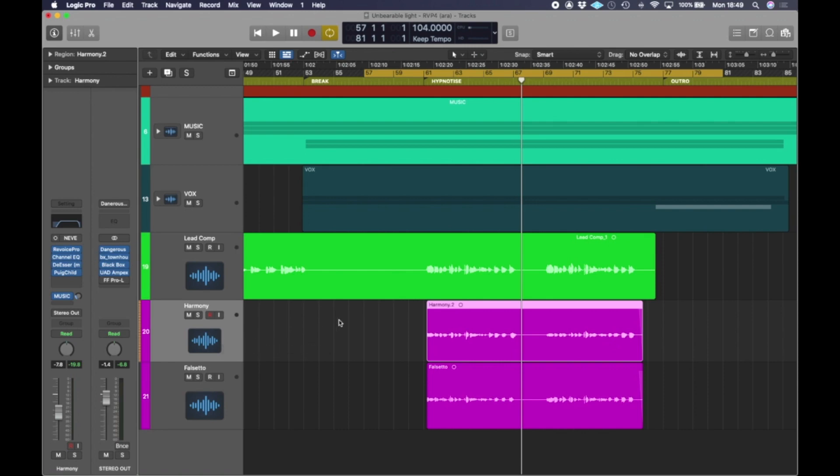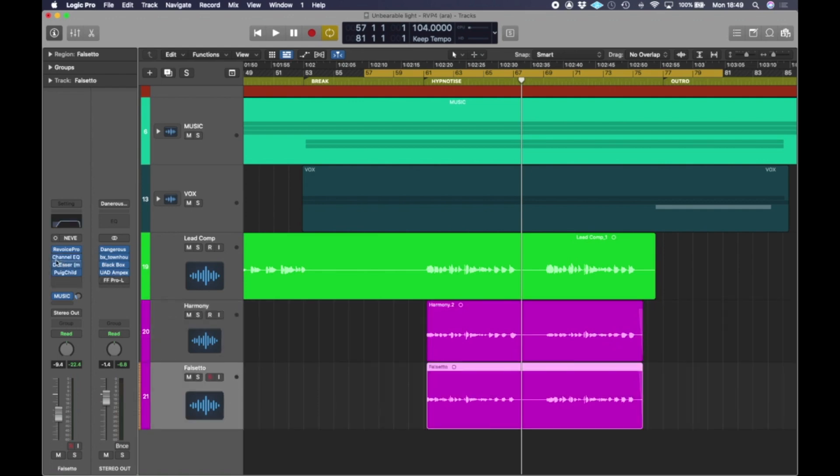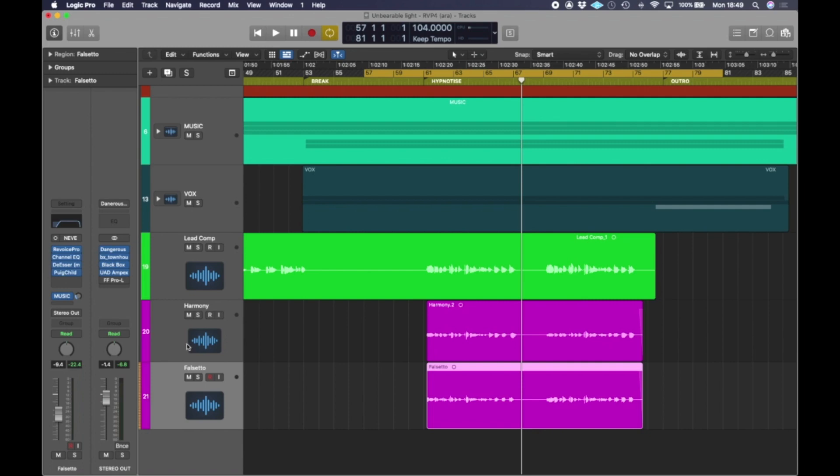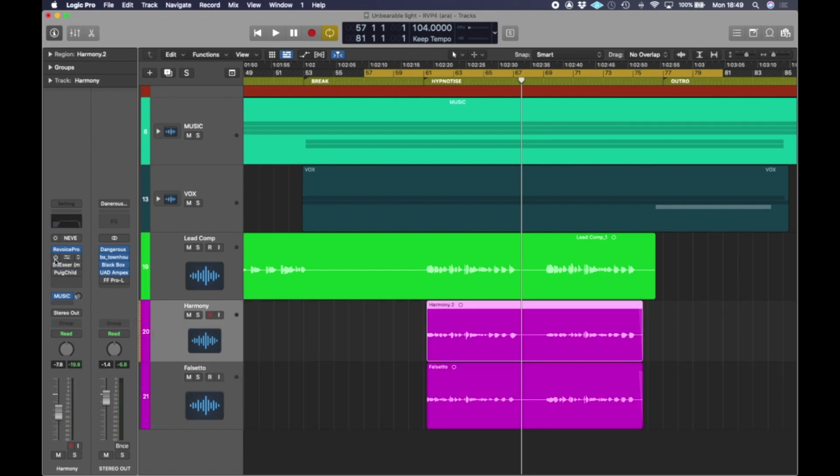So if that was where I was going to end this process, I would deselect these plugins here for each of these channels. And I would bounce in place so that the new information that is Revoice is added to this and sorted would be bounced and printed done for good. But we're going to carry on going for a minute here and we're going to make some doubles. So I'm going to make a double of the harmony and another falsetto.